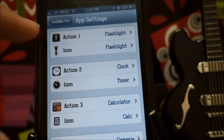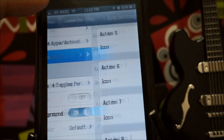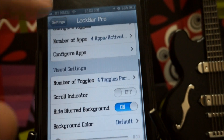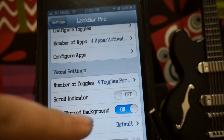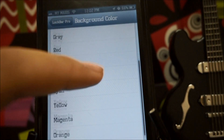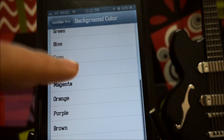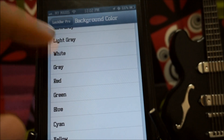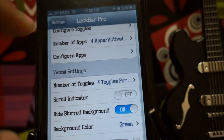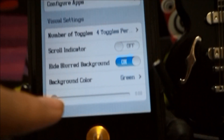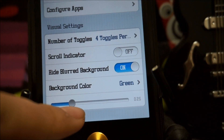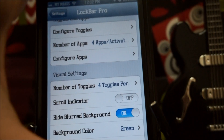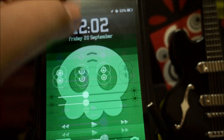You can also set the number of apps you want activated. Configure apps — this is the action icon. You can choose whether you want four apps or eight apps to be activated. You can also choose your background color, which is something you cannot customize in the actual iOS 7 control center. So for example, let's just go with green, and you can choose your swipe sensitivity as well.